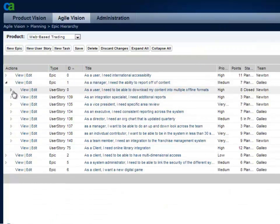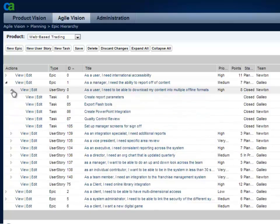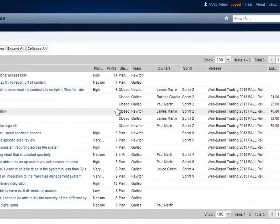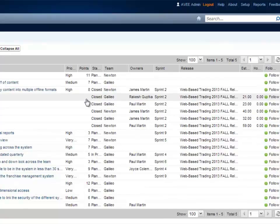From this view, you can create new stories for the epic or create new tasks for those stories. The epics hierarchy also gives you the ability to view the status of all the stories and tasks related to an epic across any number of sprints and releases.